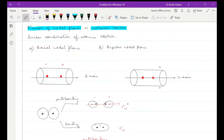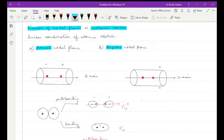Now how many types of nodal planes are there? There is an axial nodal plane and there is an angular nodal plane. Now these nodal planes — how they are lying with respect to the z-axis — that is what we have to understand now in sub-depth.